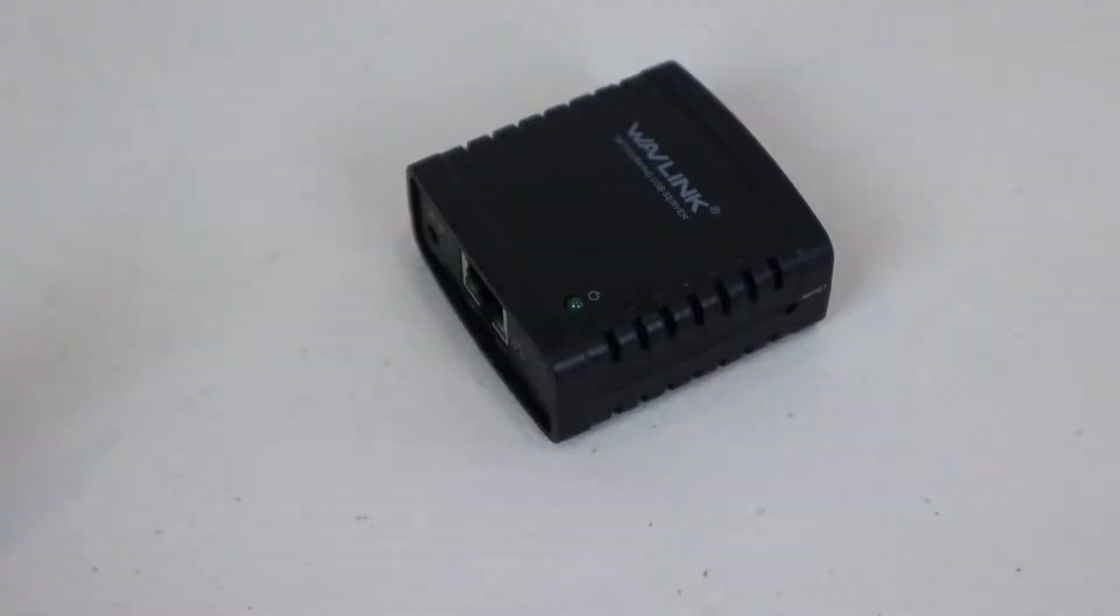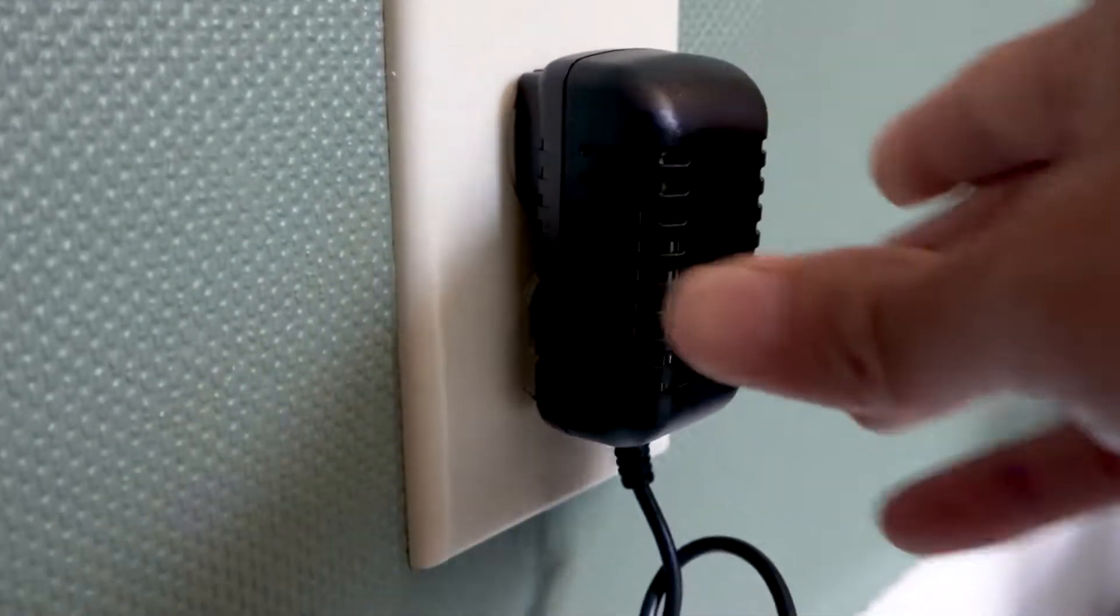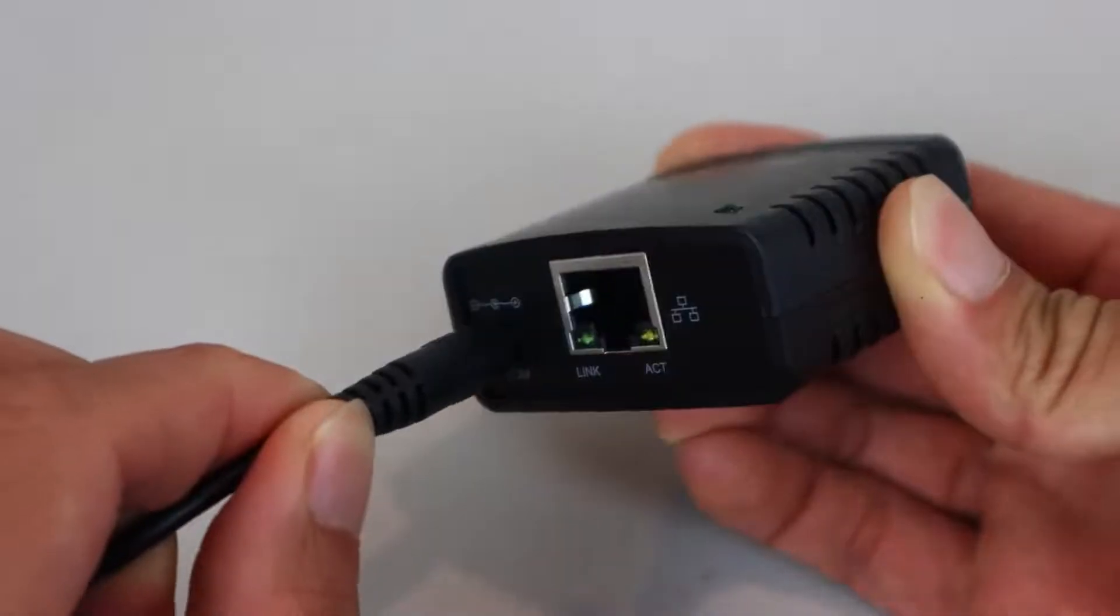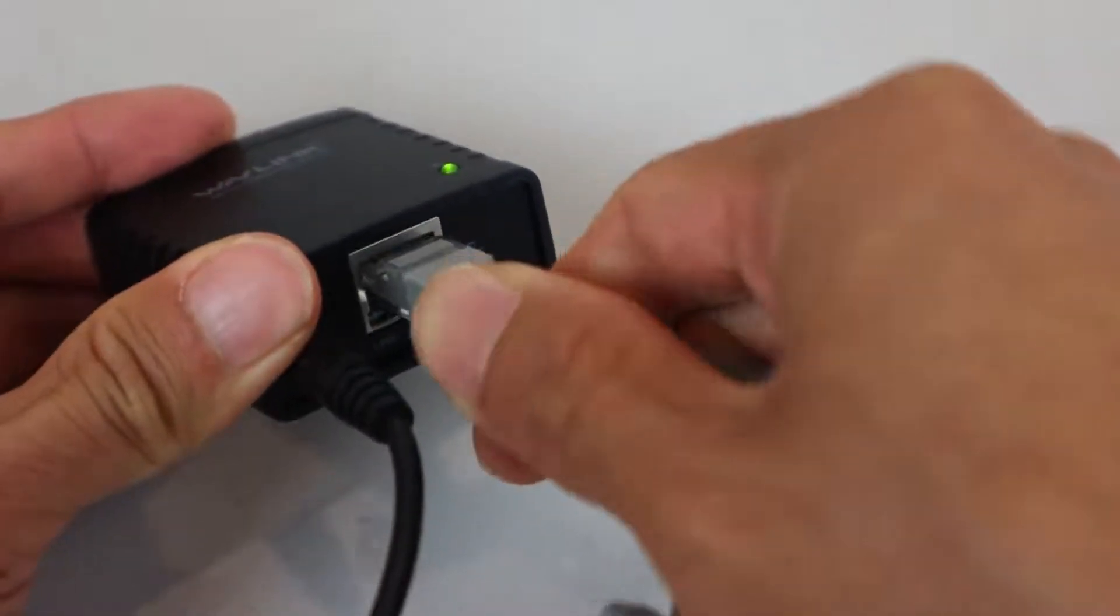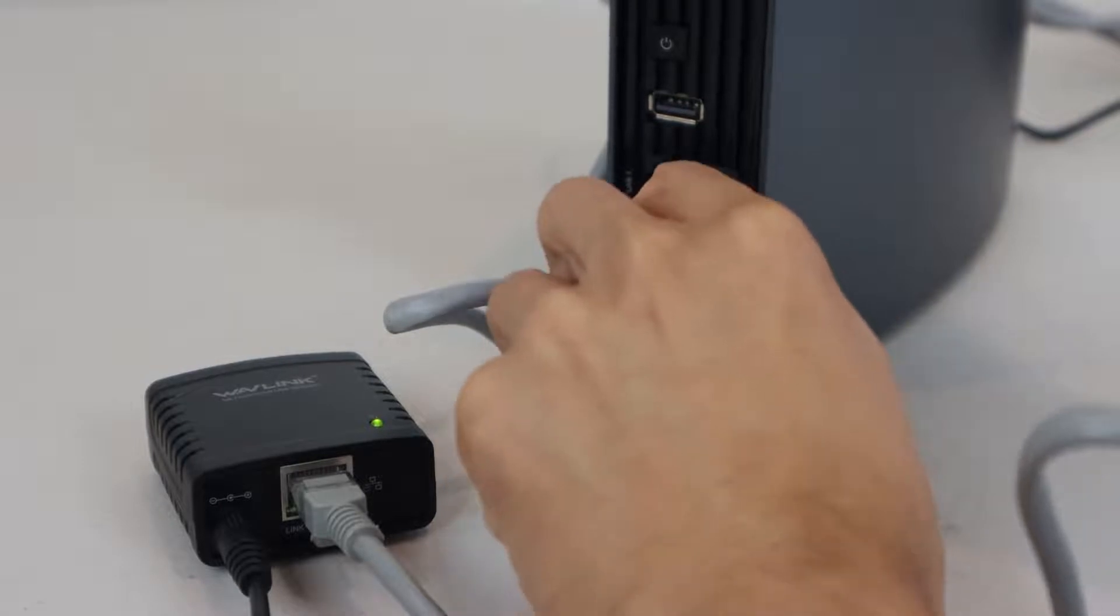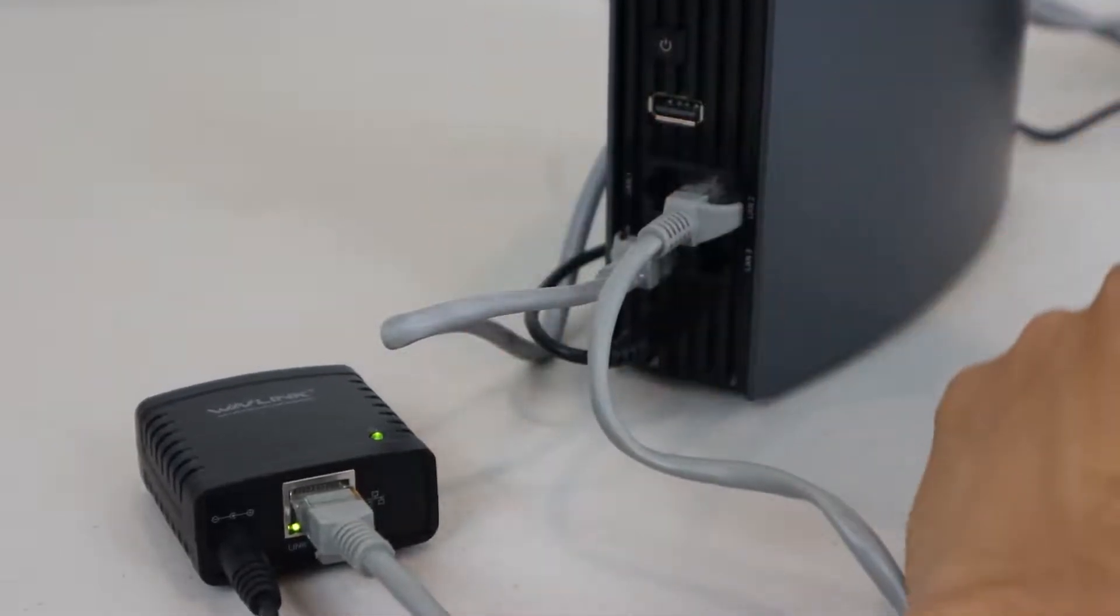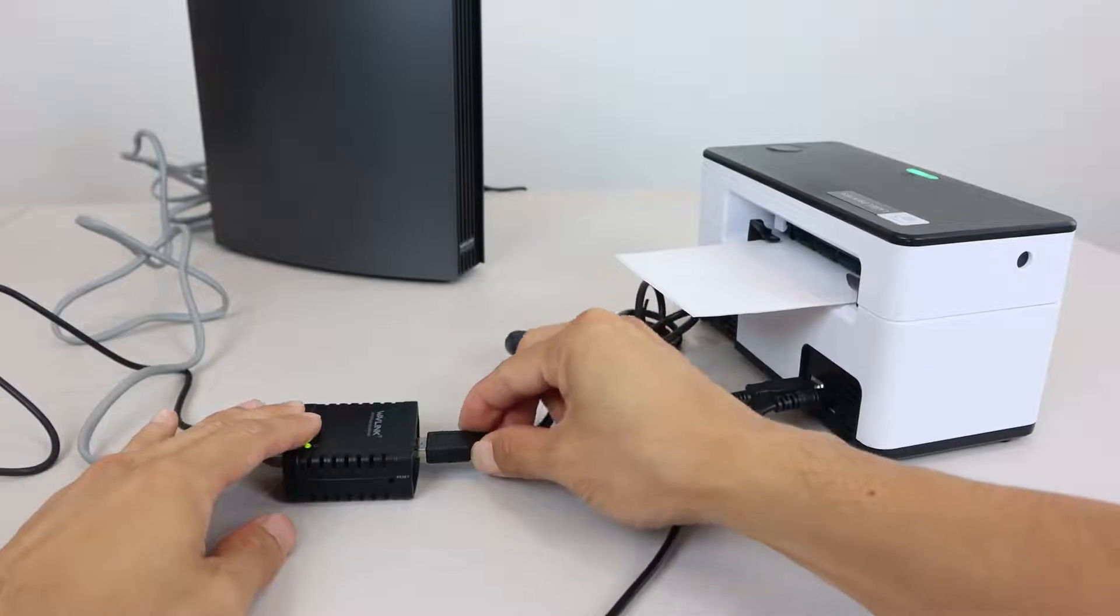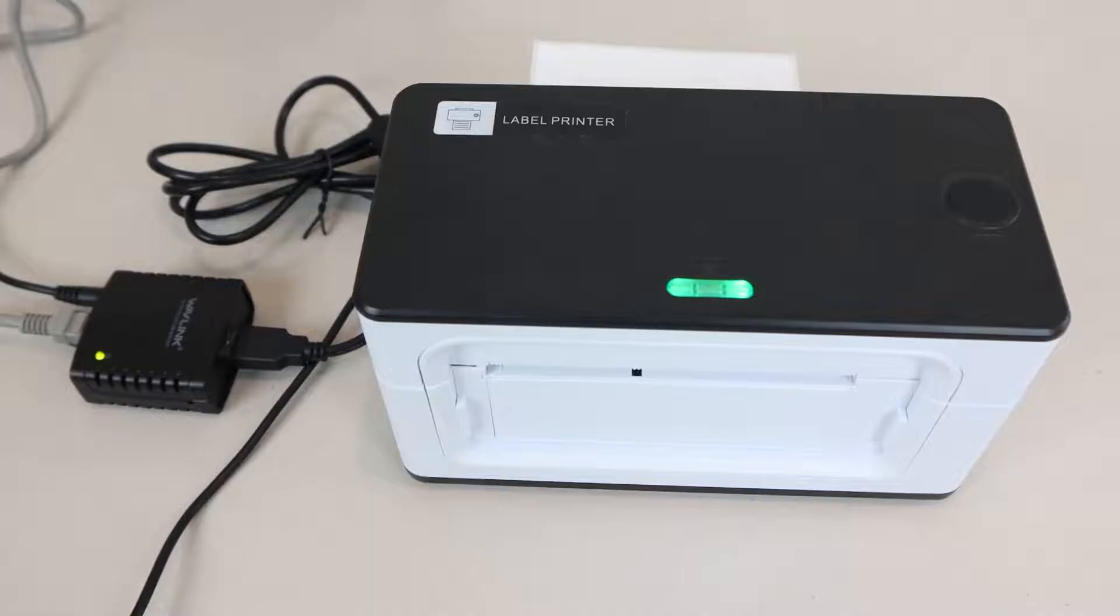Setting up the unit is pretty simple. First, plug the power adapter into a nearby wall outlet and attach it to the server. Then plug the Ethernet cable into the server, and connect it to any available LAN Ethernet port on your router. Finally, plug your printer into the server using its USB connection, and power it on.